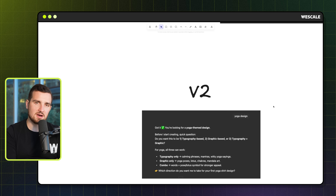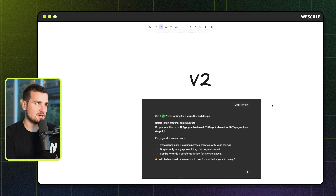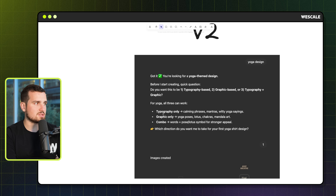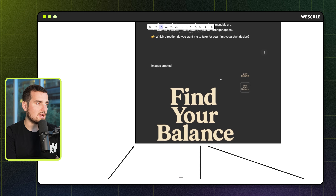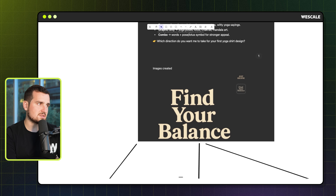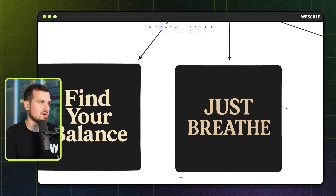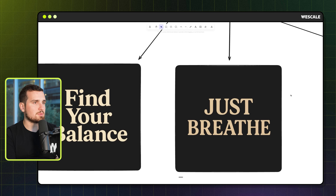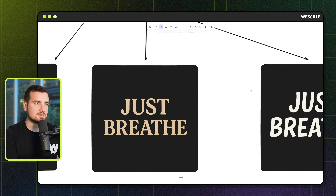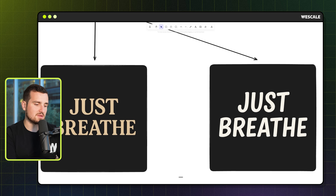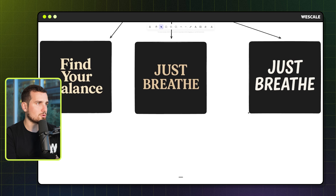With V2, we simplified it even further. Now you just simply state what type of design you want — basically your niche — and then select if you want typography, graphic, or combo. In this case, I just said typography. The beautiful thing about this is that it not only generated a perfect typography design, but it also came up with perfect on-brand phrases for the yoga niche. And then you can ask it to do things like change the font style to make it a little bit more creative.